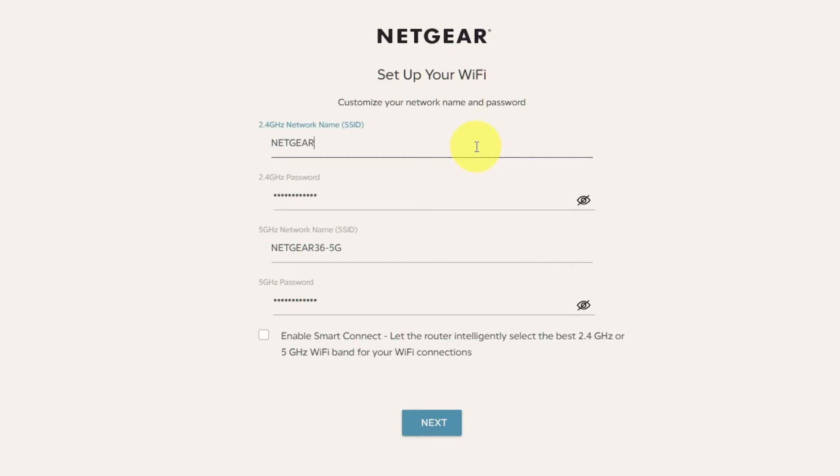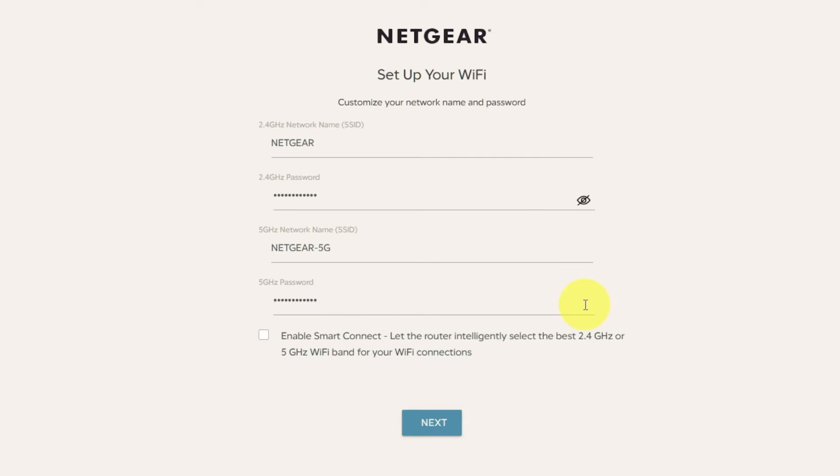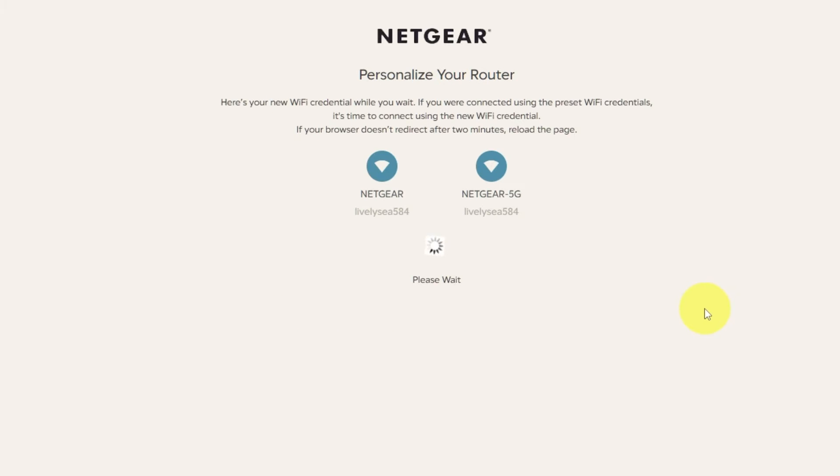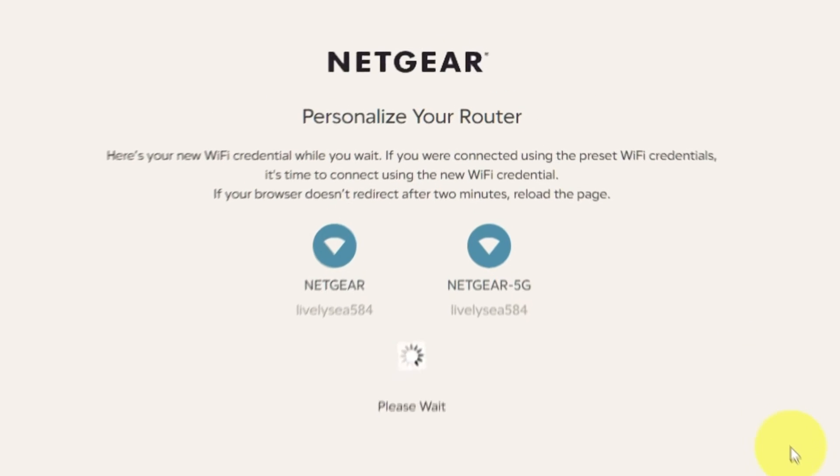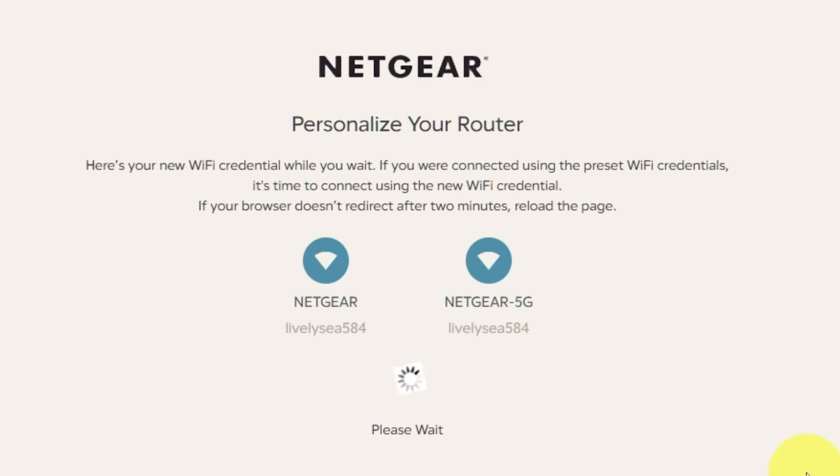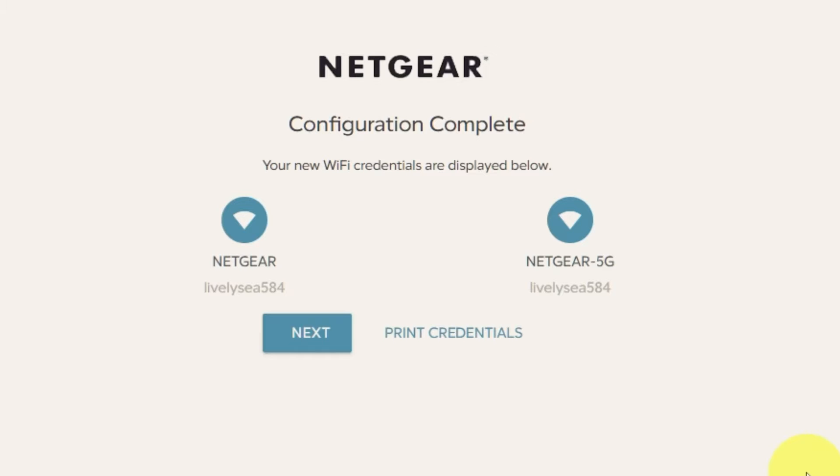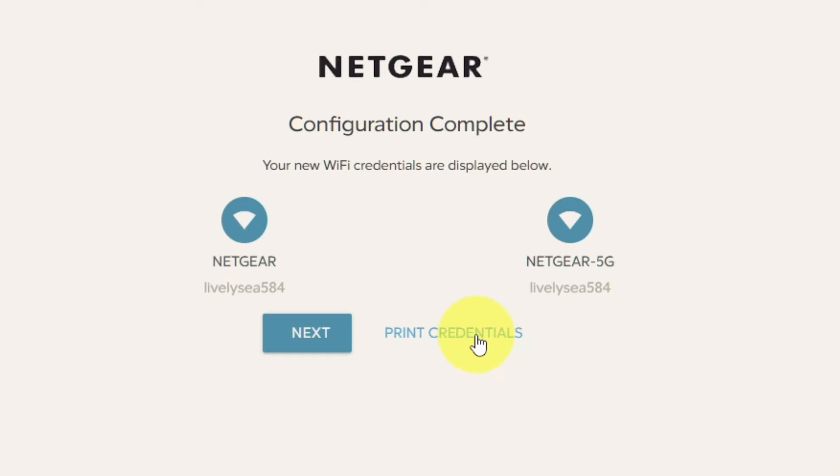On this page you can customize your network name and password. Click next. Click next. If your browser does not redirect after two minutes, reload the page. On the next page, you will find the information you need to connect to a Wi-Fi network. If you are connected using the preset Wi-Fi credentials, it's time to connect using the new Wi-Fi credentials. If you want, you can print them out. Click next.